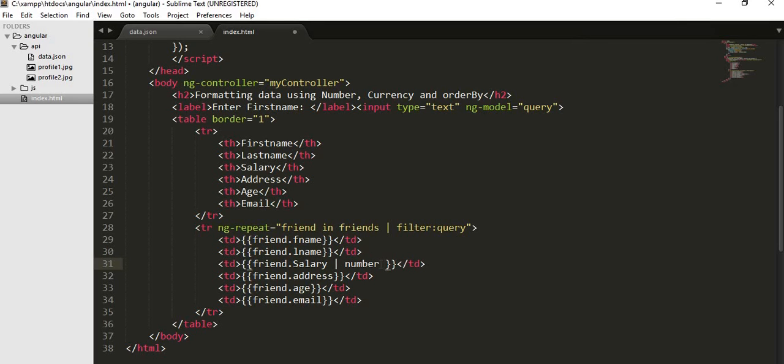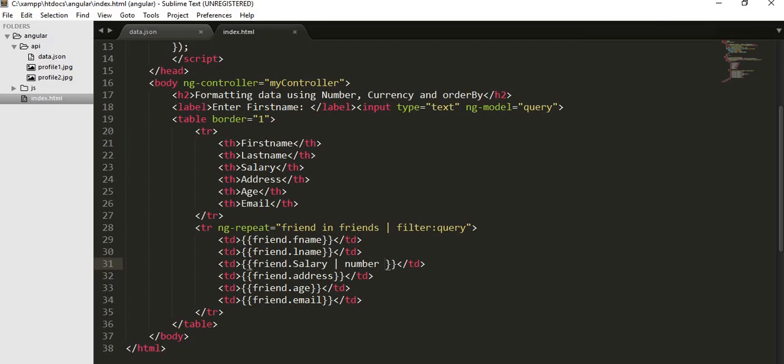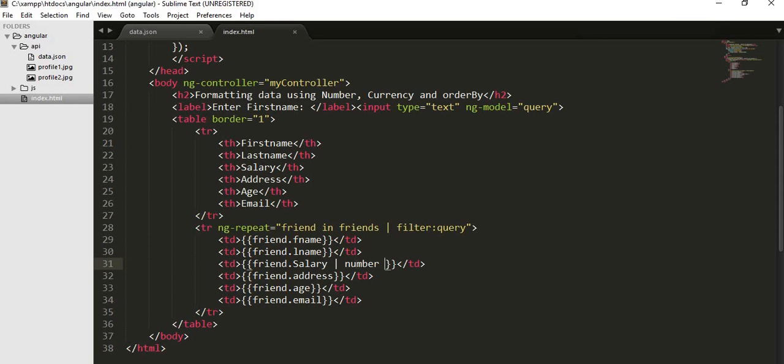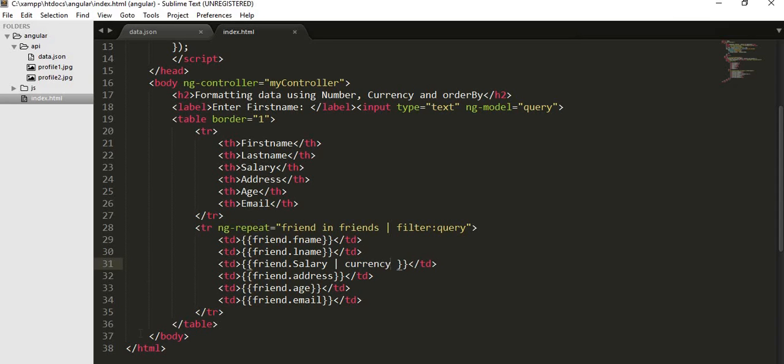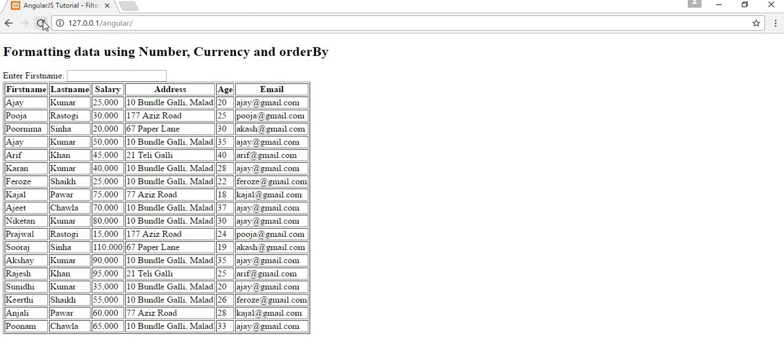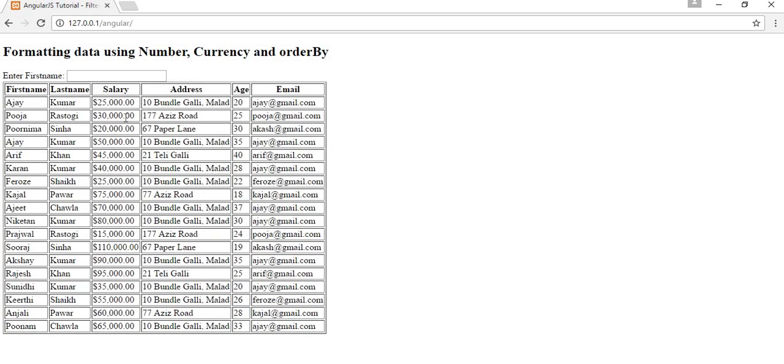If you want to display the salary in terms of dollars then you can use currency instead of numbers. Then your salary will be displaying in dollars, and there will be decimal values also displaying whenever you use currency field as a filter inside your salary.